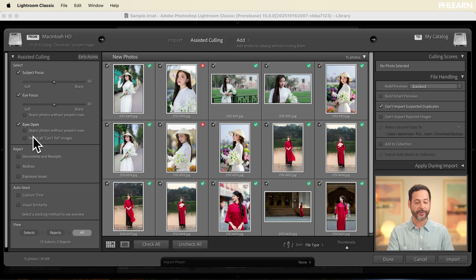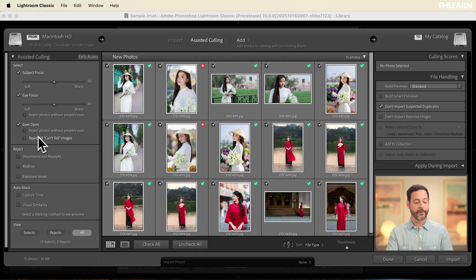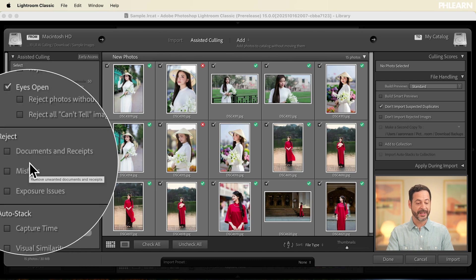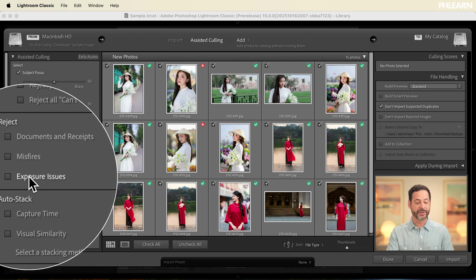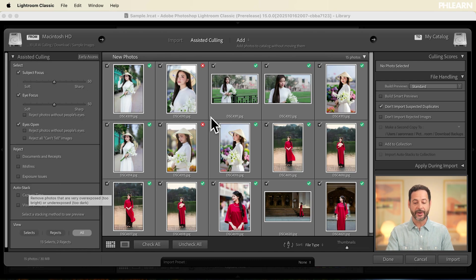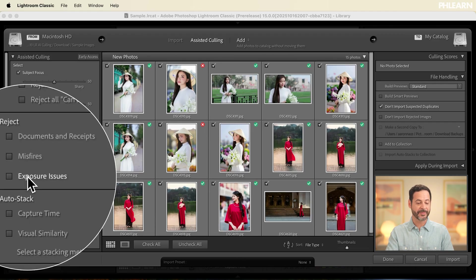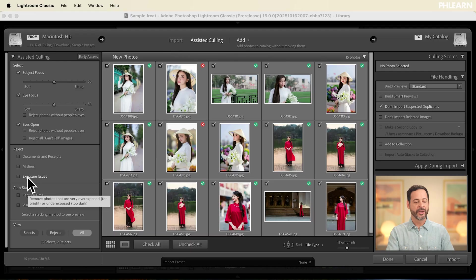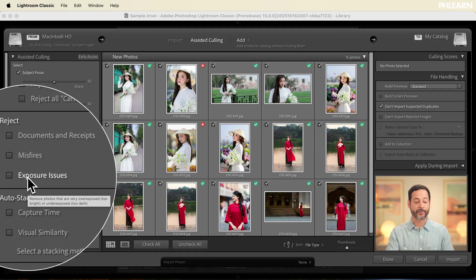Let's go ahead and click all those. The other nice thing is we can reject photos that don't make the cut — for instance, documents and receipts. If you have any misfires or exposure issues, you can select those. Sometimes your images are just way too bright or way too dark, and you can select to reject them automatically.